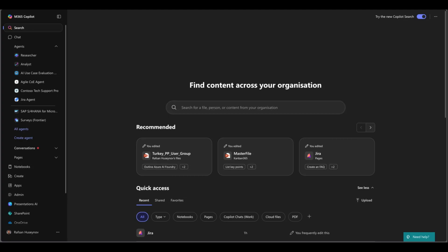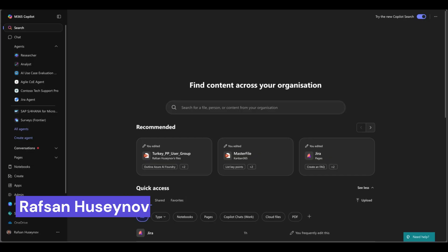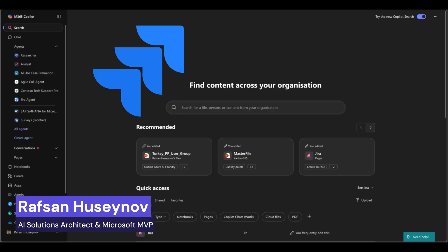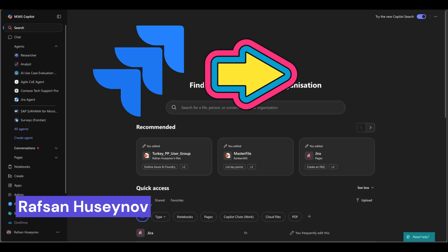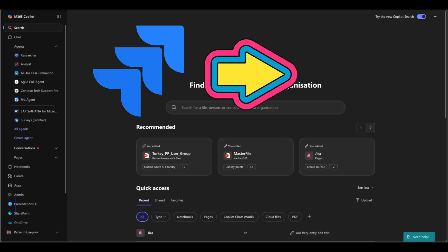Question: Can we connect Jira with Microsoft 365 Copilot? The answer is yes. Hi, my name is Rafsan Usainov and in this tutorial I will show you how you can establish connection between your